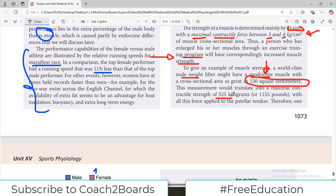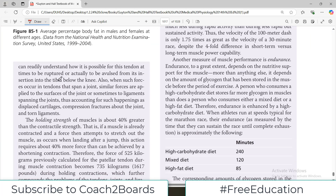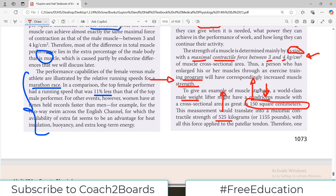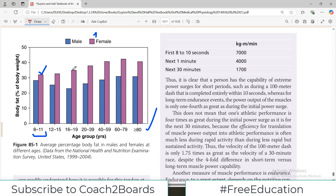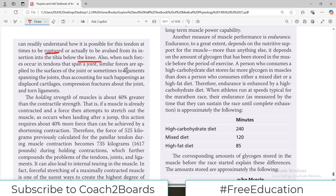The more cross-sectional area a muscle has, the more contractile strength it will have. One can therefore understand how it is possible for a tendon to be ruptured or avulsed from its insertion into the tibia below the knee. For example, the quadriceps goes over the knee joint, and if that muscle generates more force than the insertion can bear, it will tear off. Similarly, when such forces occur in tendons, equivalent forces are applied to the joint surface and sometimes the ligaments are torn as well.